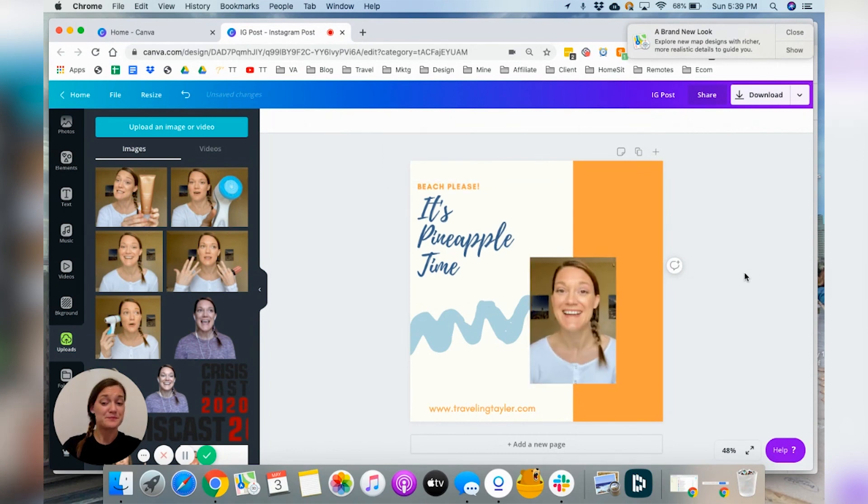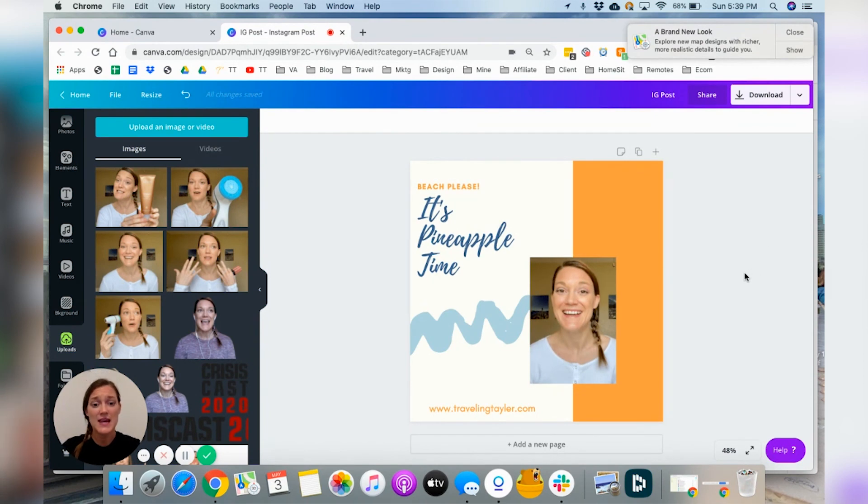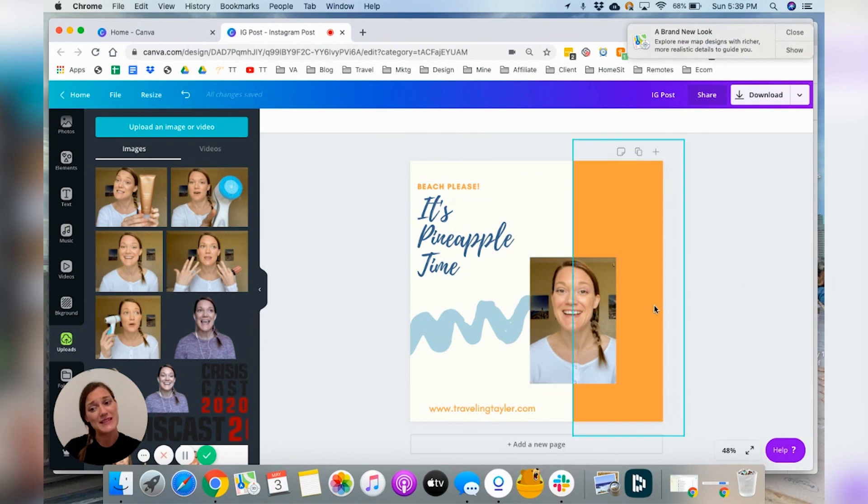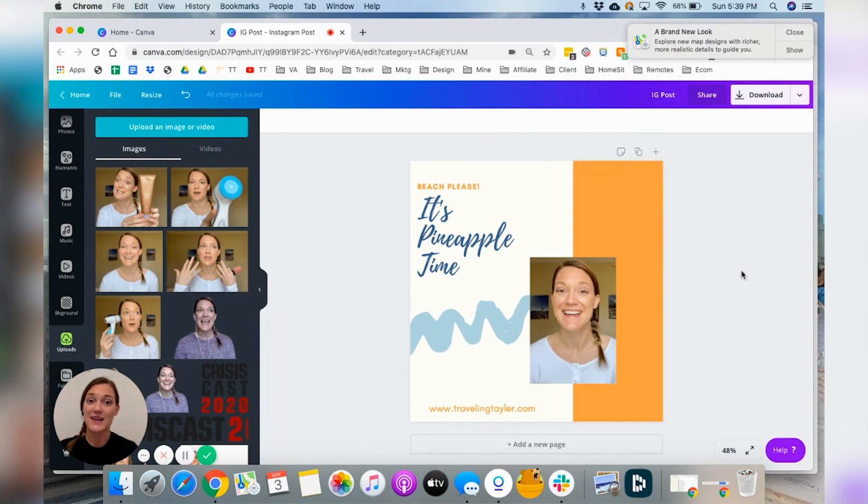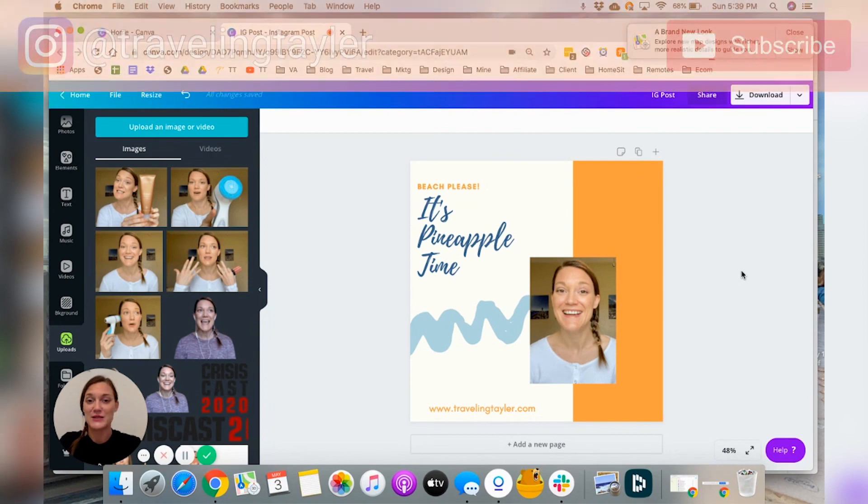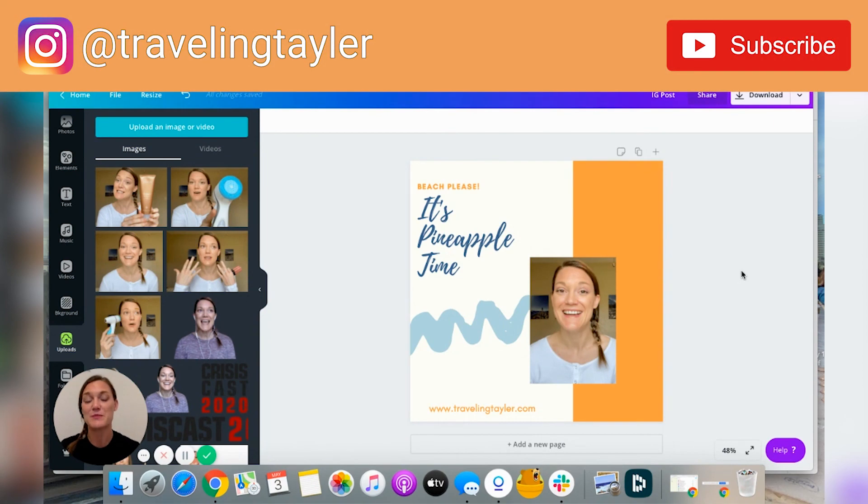So there's really a lot of features within Canva and design. And as you can see, it's really easy. It's super user friendly and stick around for additional Canva tutorials that I will be coming out with later this week. My channel is Traveling Taylor. Be sure to subscribe and I will see you in the next tutorial.